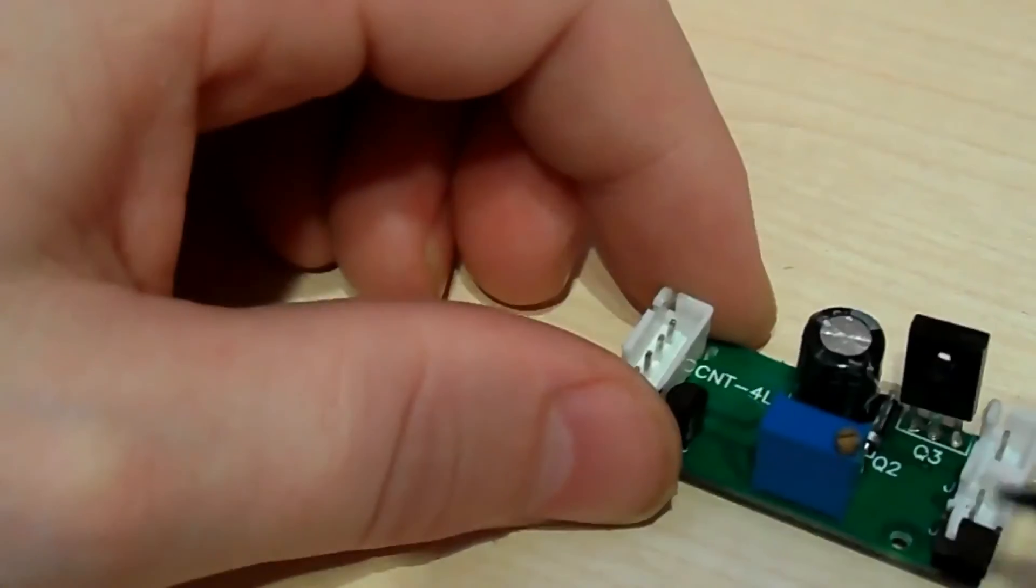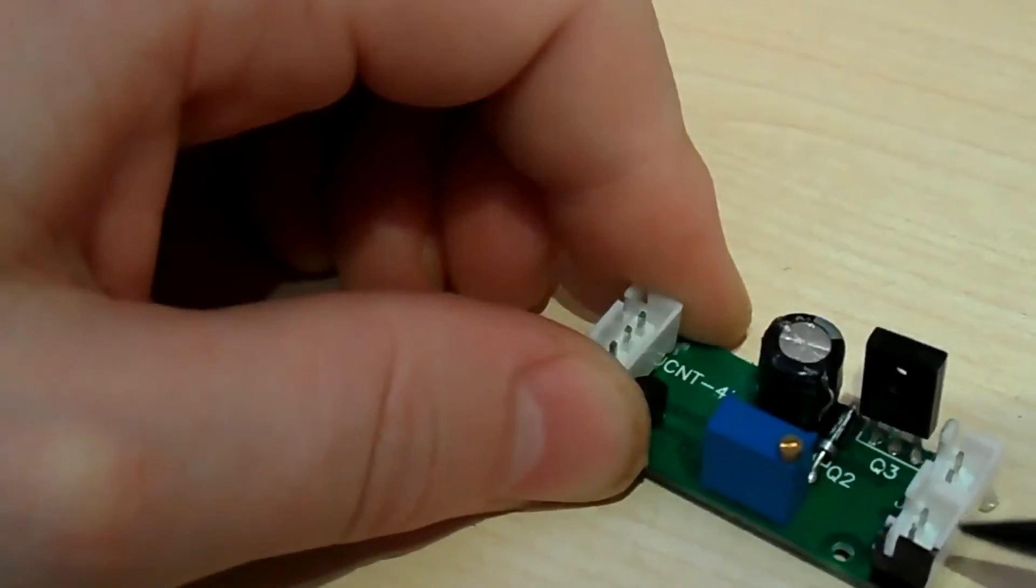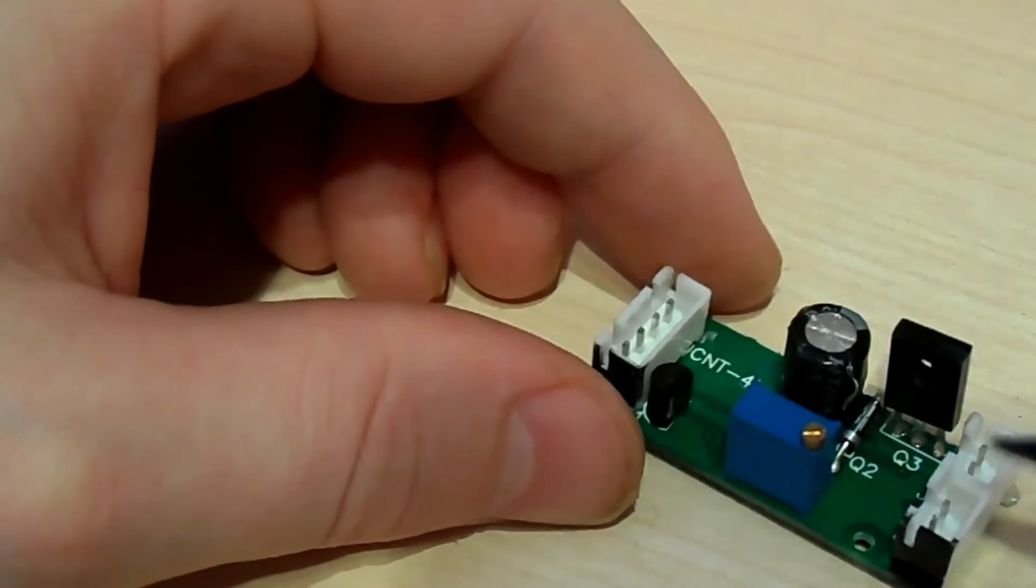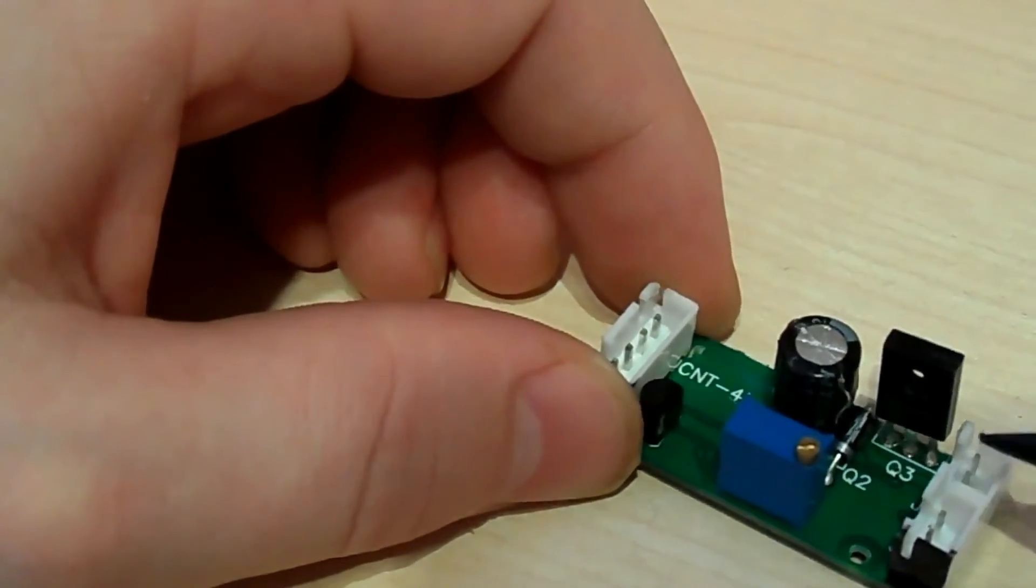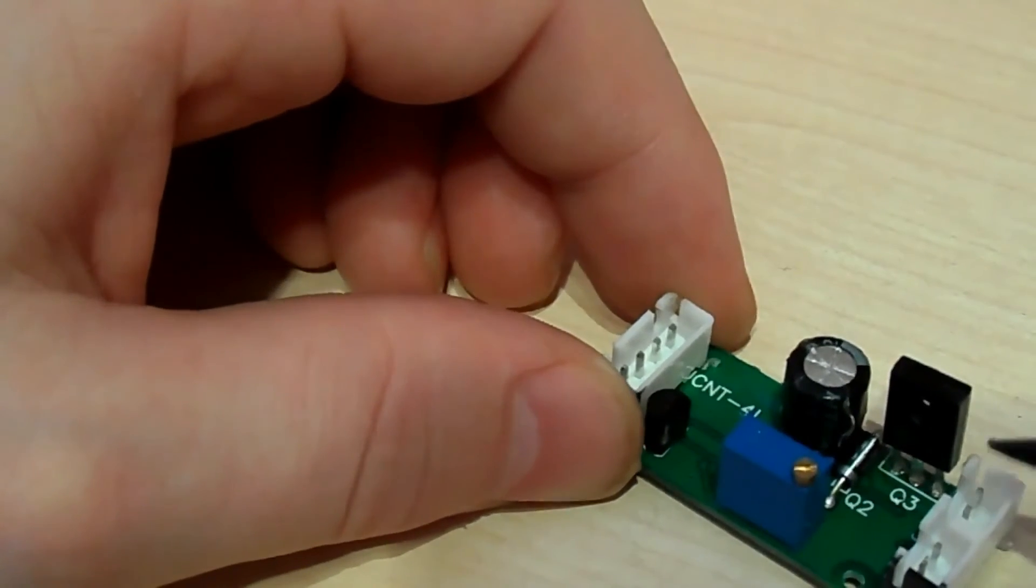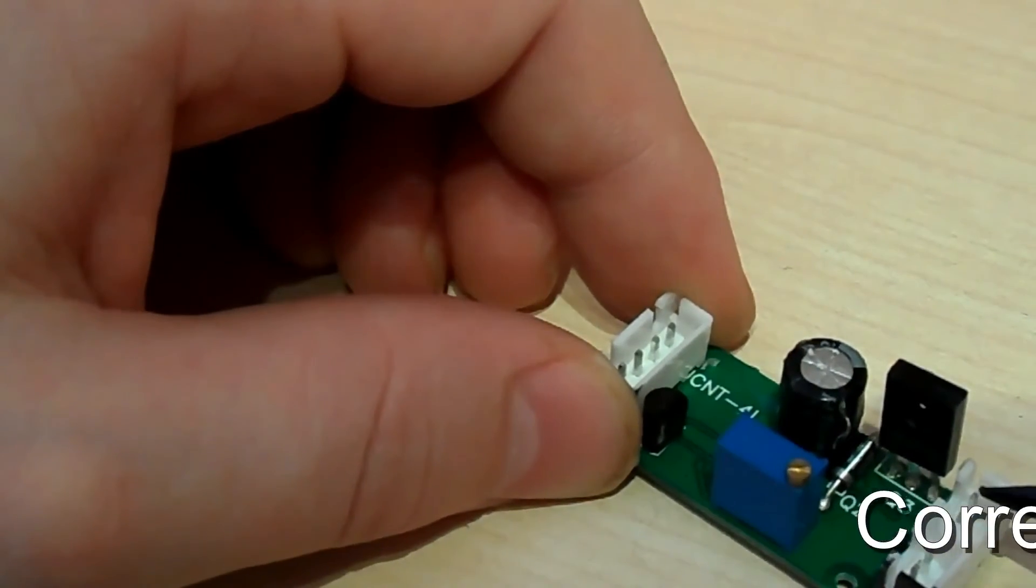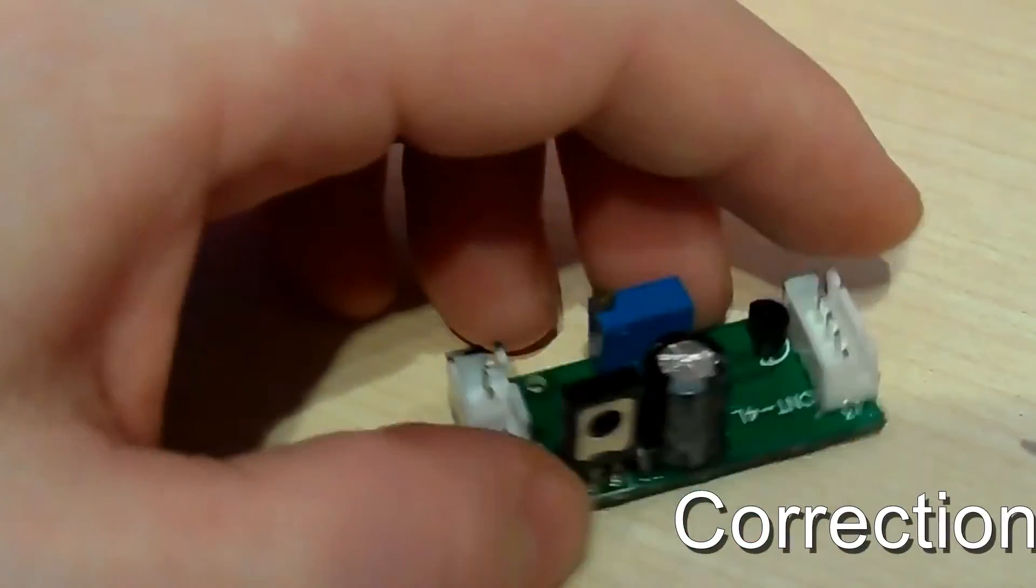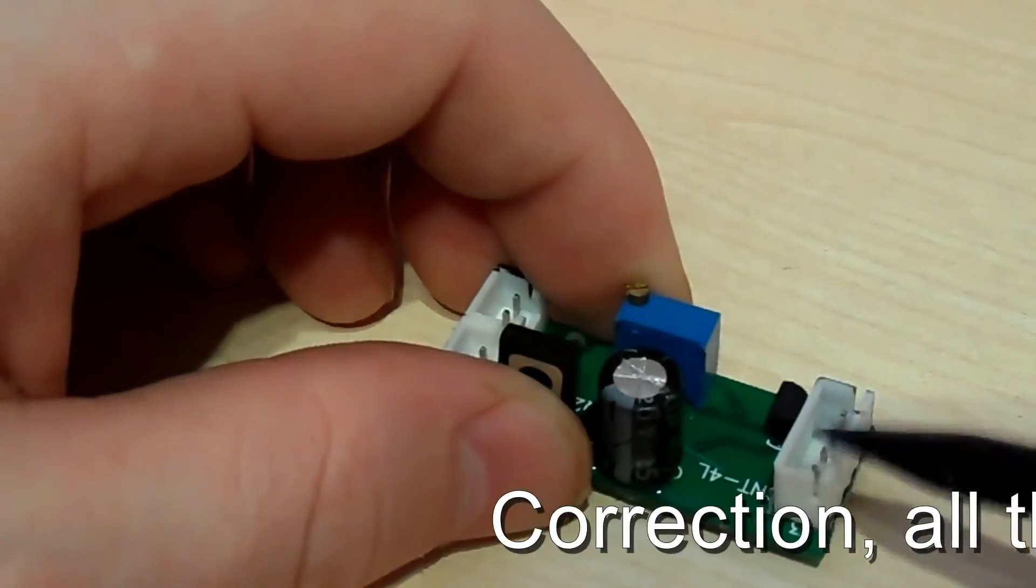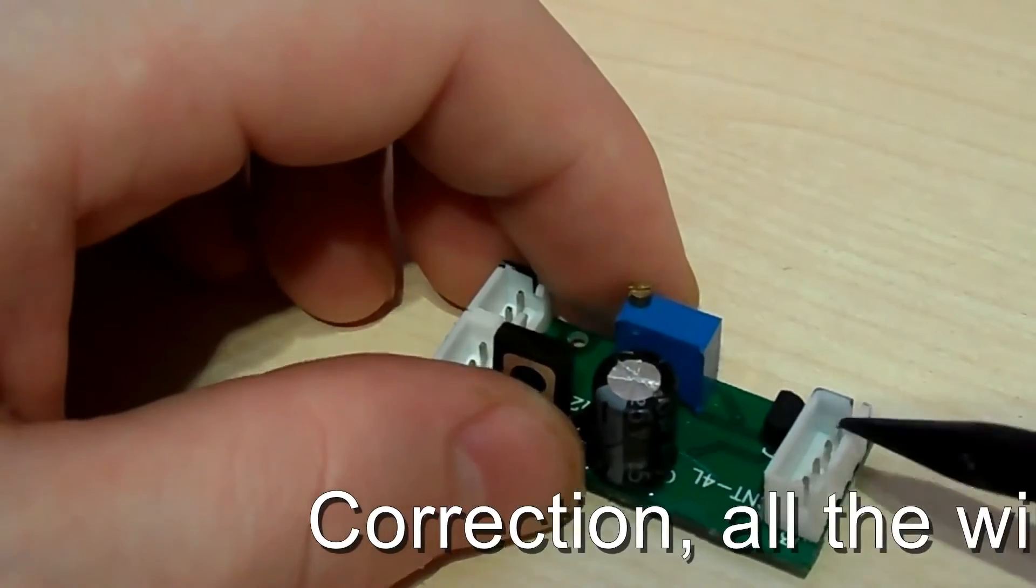The power from the power supply actually comes in at this point here. What's interesting, I believe that this one here is what is controlling the LEDs. That's the output. Over here, I think this one is going to transformer.